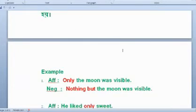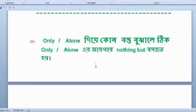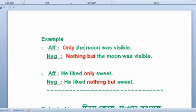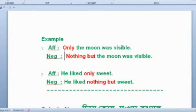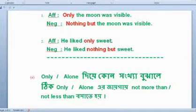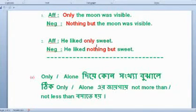The moon was visible. Nothing but the moon was visible. Now the moon was visible, and the moon was visible — nothing but the moon was visible.